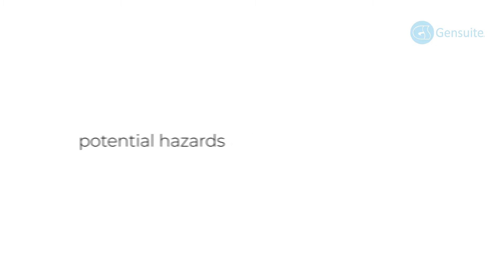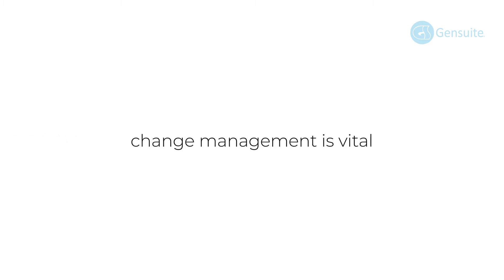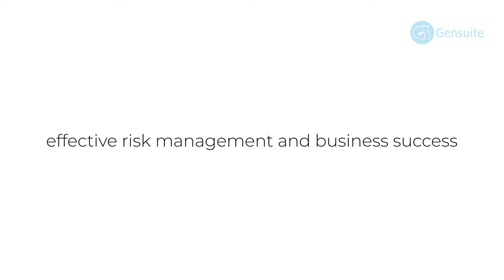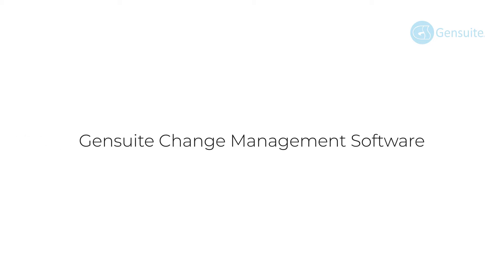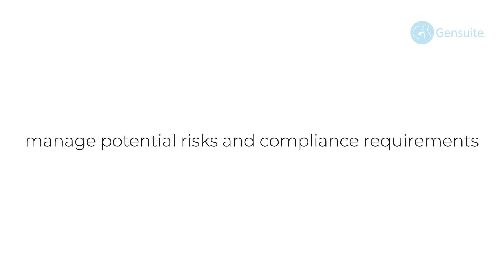Applying a comprehensive approach to change management is vital for effective risk management and business success. Gensuite change management software helps functional and operational teams to identify and manage potential risks and compliance requirements associated with changes to operations, equipment, and people.